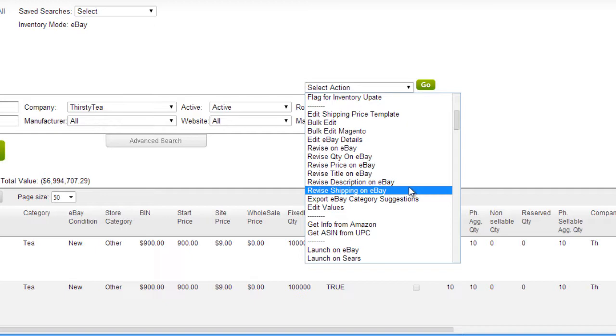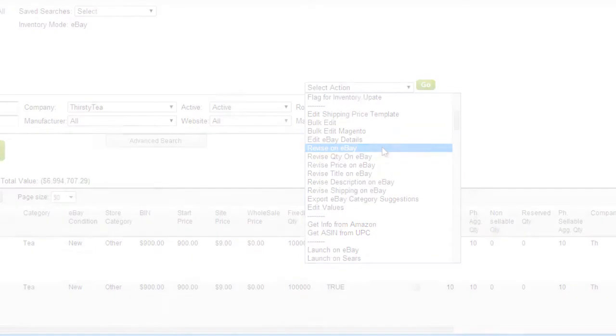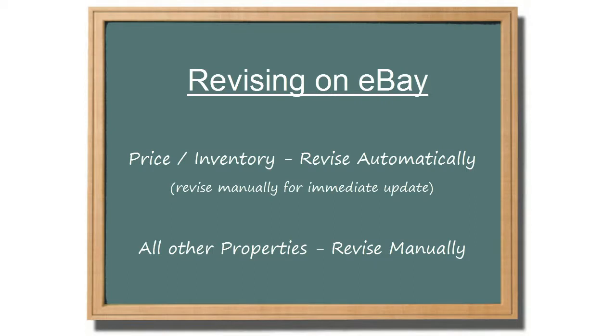If multiple properties were edited, click Revise on eBay. Revising price and inventory are only necessary if you want to revise the listing immediately. Otherwise, the listing will update in the next automatic feed. All other revisions need to be updated manually with these actions.